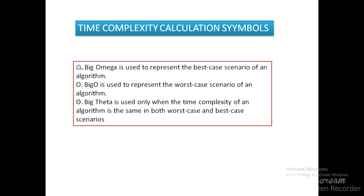So in the big O which is the worst case scenario, say we given 1000 elements to sort and they are very much distributed and requires a lot of time to swap and provide the sorting to sort those elements. So that is the worst case scenario and big theta is in between best case and worst case.